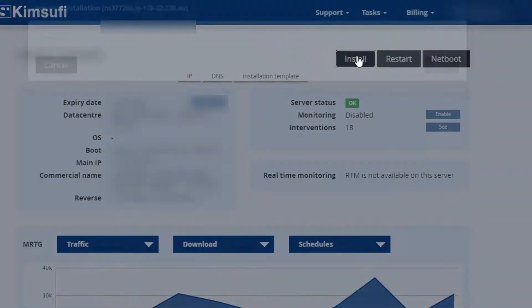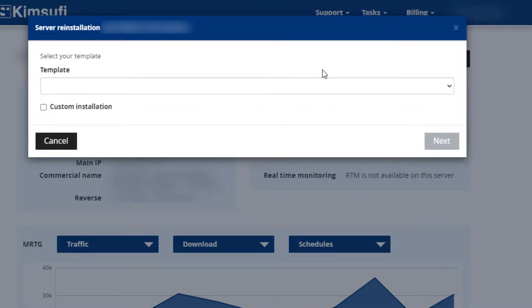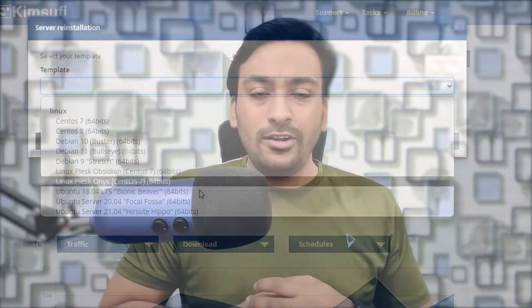Are you looking to install a Windows operating system on your dedicated server? It can be KimSufi, it can be OVH, it can be SoYouStart. But the problem is most of these server providers do not give you a one-click or easy installation for Windows operating system like they do for Linux variants.